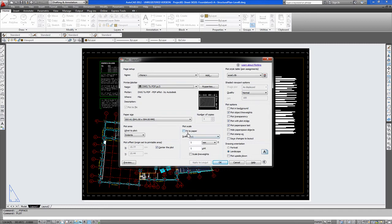We don't have fit to page checked. Because this would affect the scale of the drawing itself. So this needs to be set to 1 to 1 always. So it is set to scale. And it is set to extent. And to center plot.